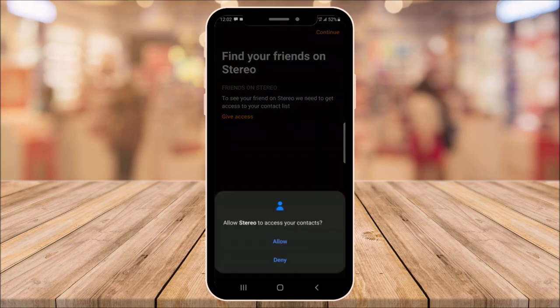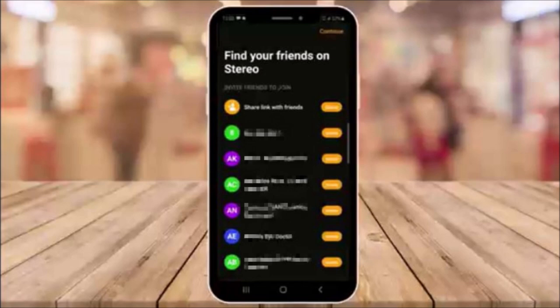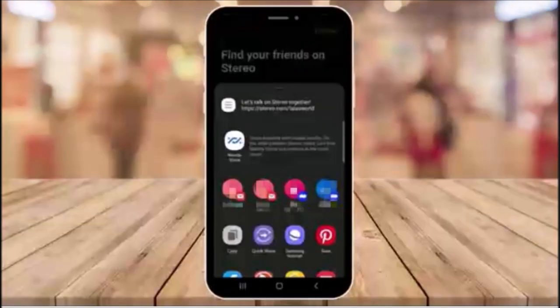Next, you'll be prompted to find friends on Stereo. Allow your phone to access your contacts. After you allow it, it'll pull up your contacts list. Then you can click share with friends or click on a name individually and share with that contact. You can also get a link to copy and paste.